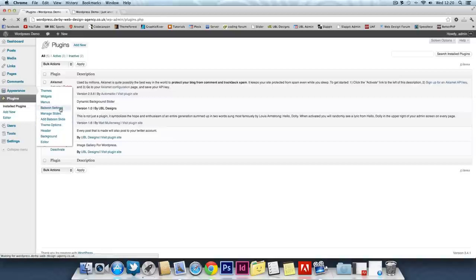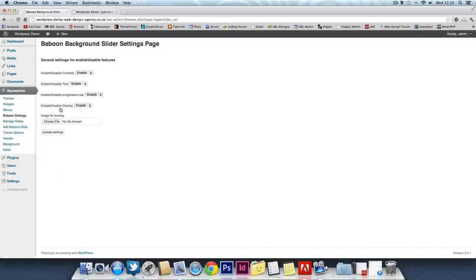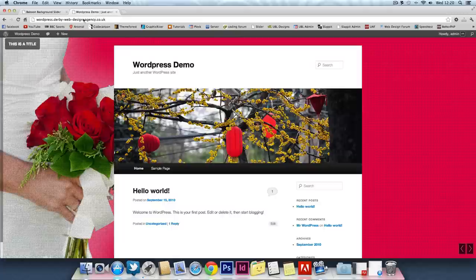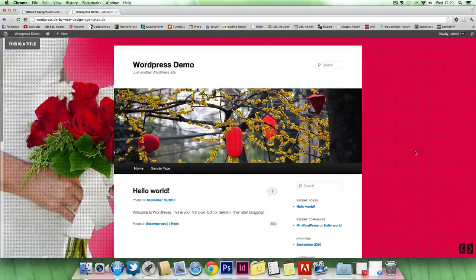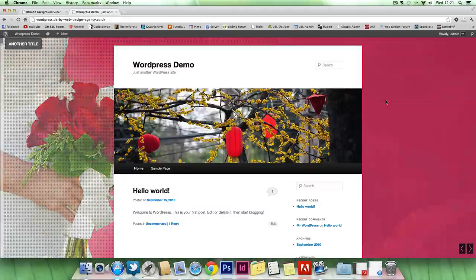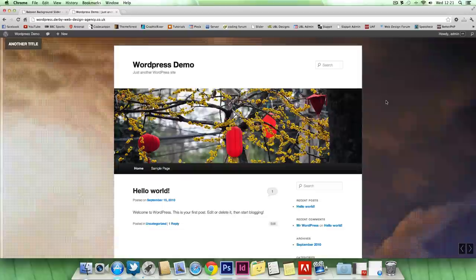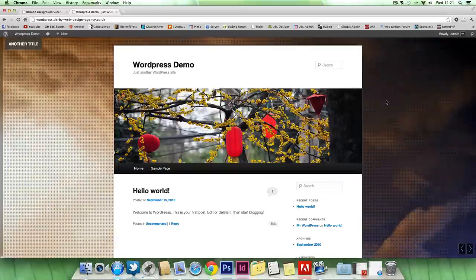We'll go with this one first, the Babu Settings. Basically, you can enable or disable your title, your controls, your progression bar, and your overlay. For instance, if you have a look here, title, progression bar, controls, the overlays. The standard one that comes free is this dotted black effect.